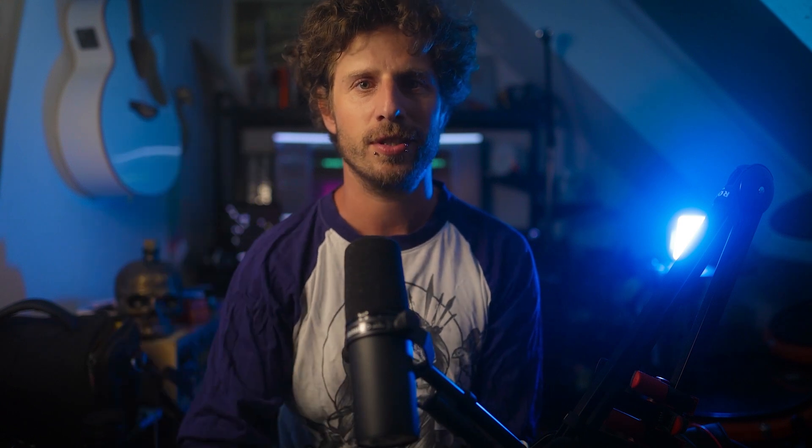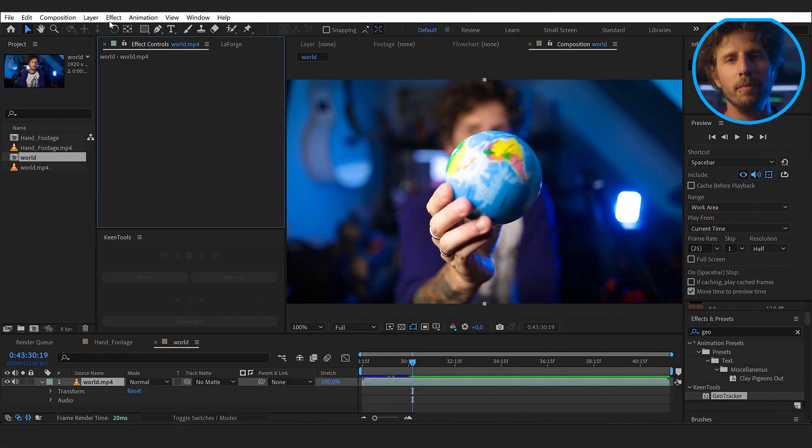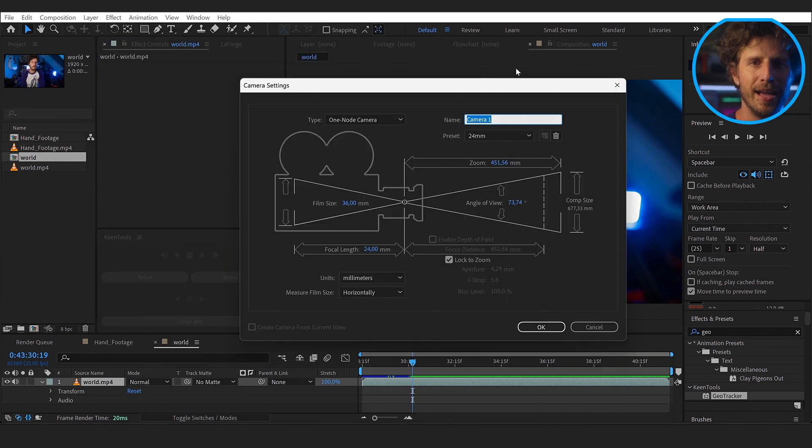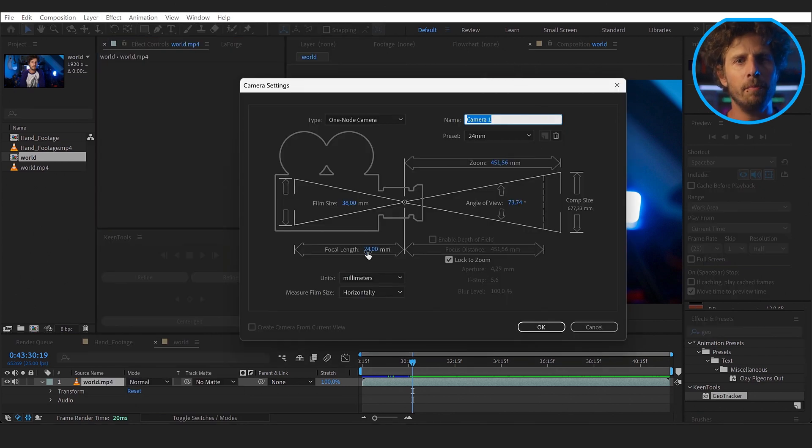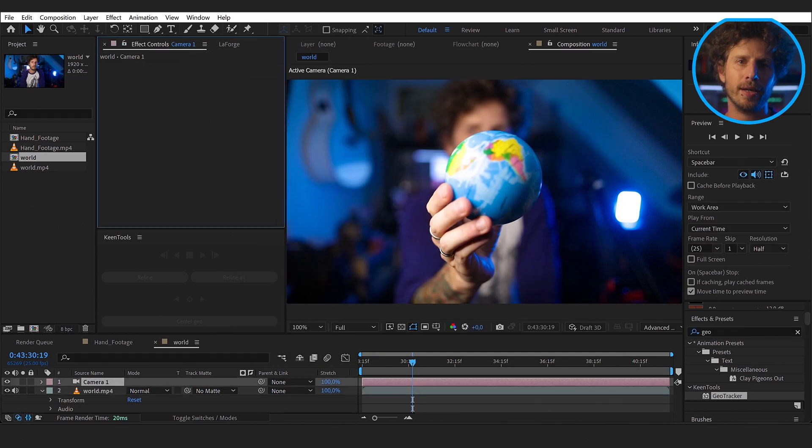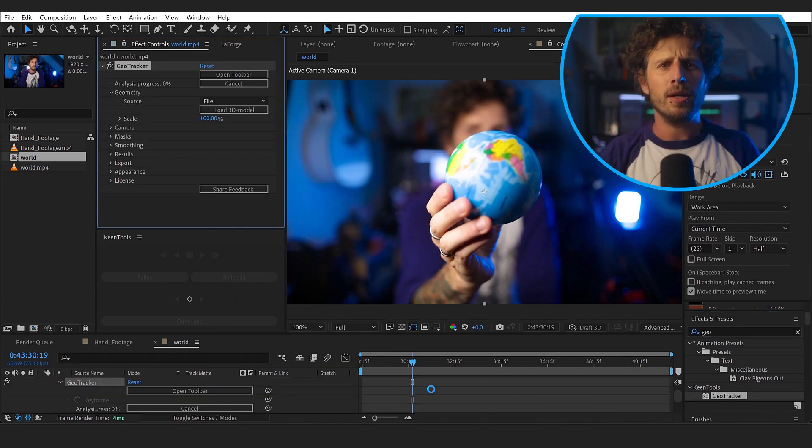But first things first. I filmed this with a 24mm lens, so we set up a 24mm camera in After Effects. Depending on that, the Geo Tracker will calculate what it is doing. Think about setting up a whole scene where you want to shoot a movie — after setting everything up, you bring in the camera for the first time, look through the lens and realize that most of the stuff needs to go to different places, or just does not look good through that specific lens. So always set up the camera first. This is important.